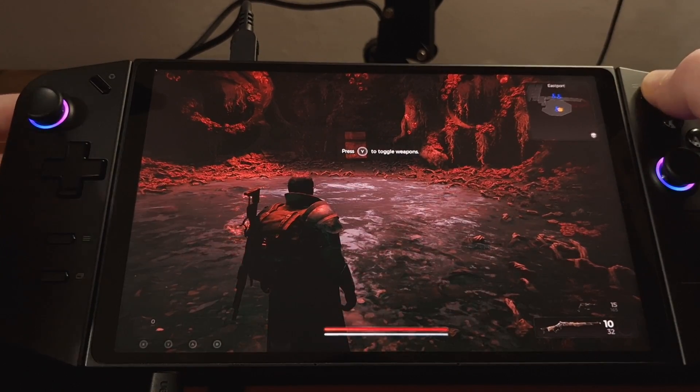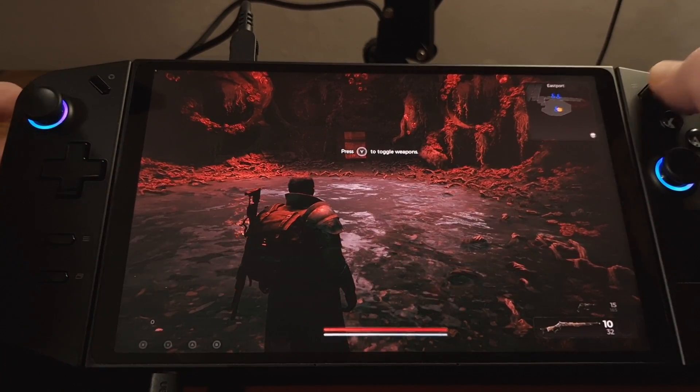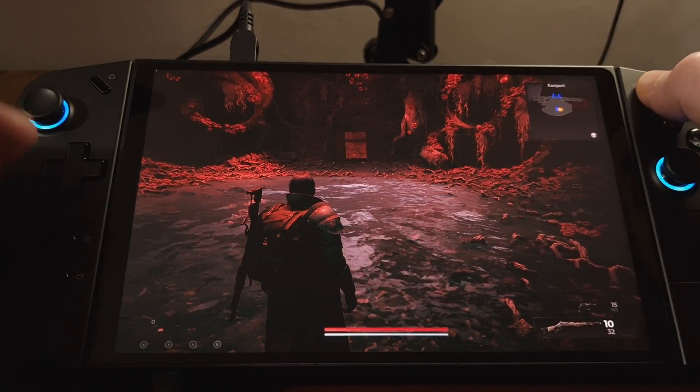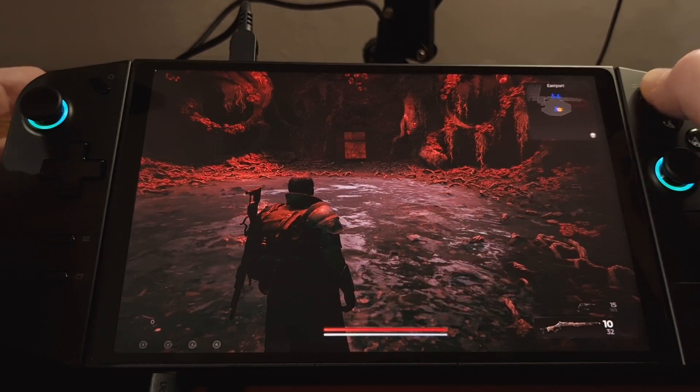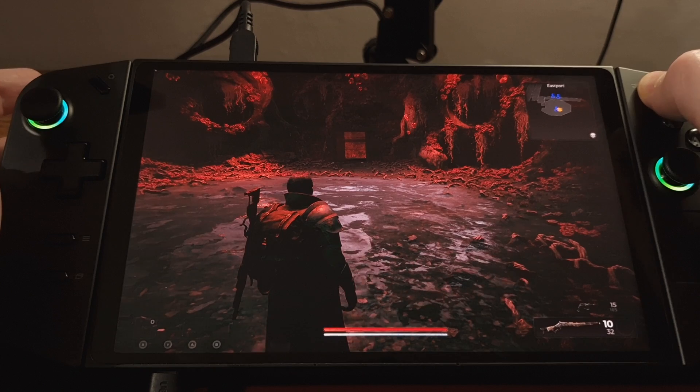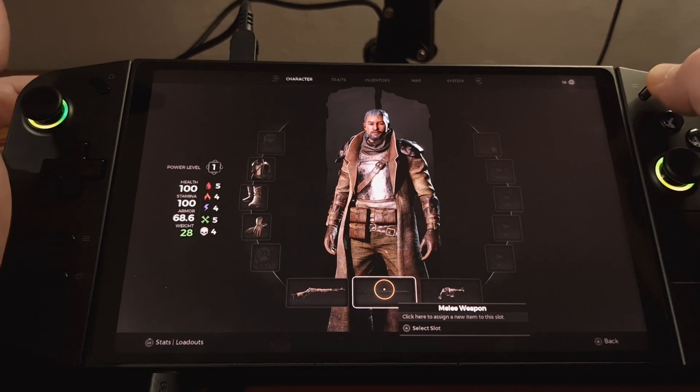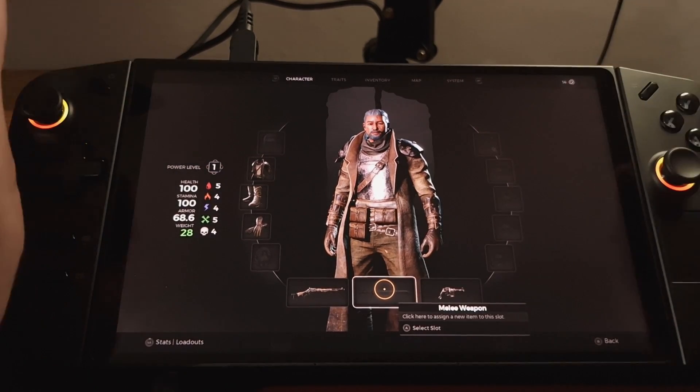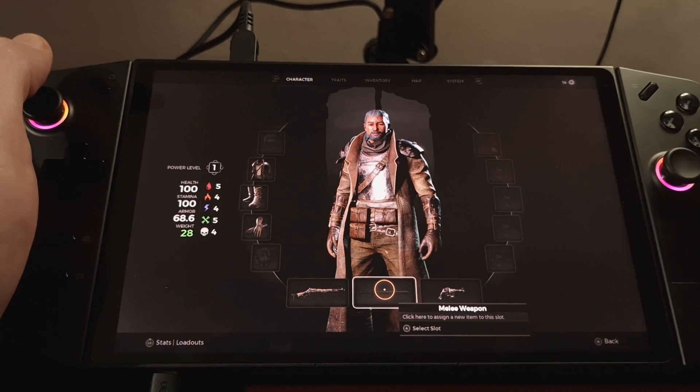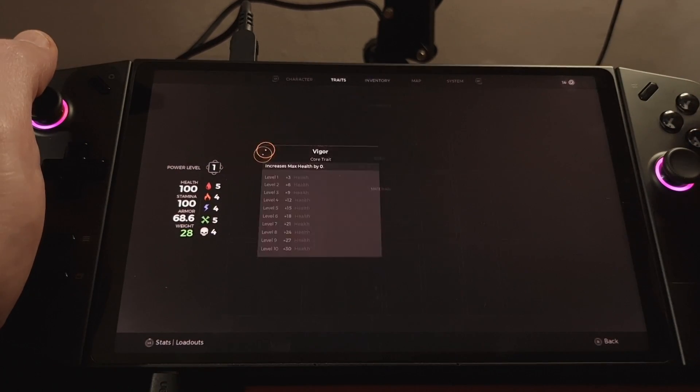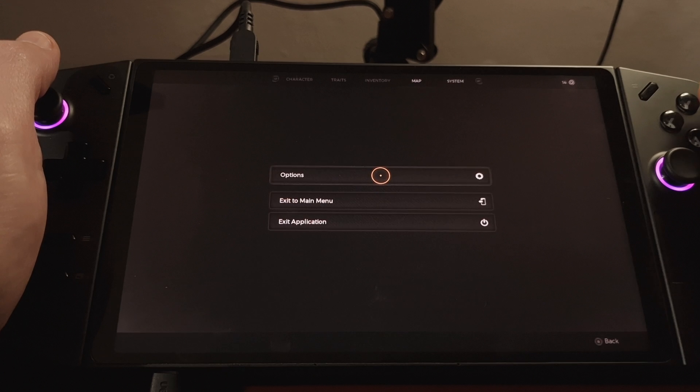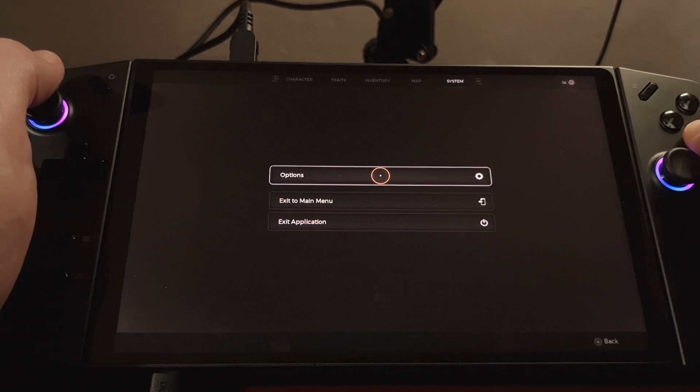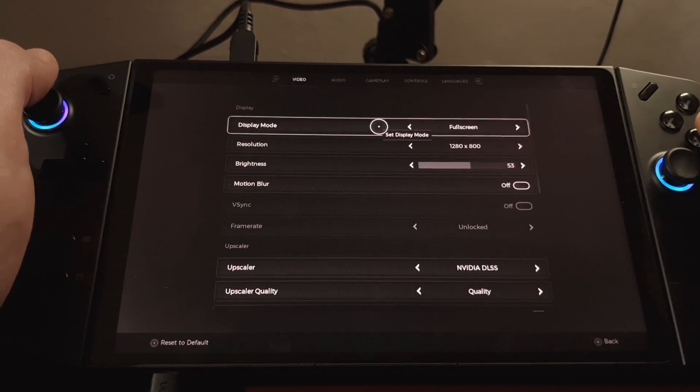So, to enable the mod, mine is enabled, but to enable your mod, you would press the button to get into your character screen. You'd come across to System, go into Options,